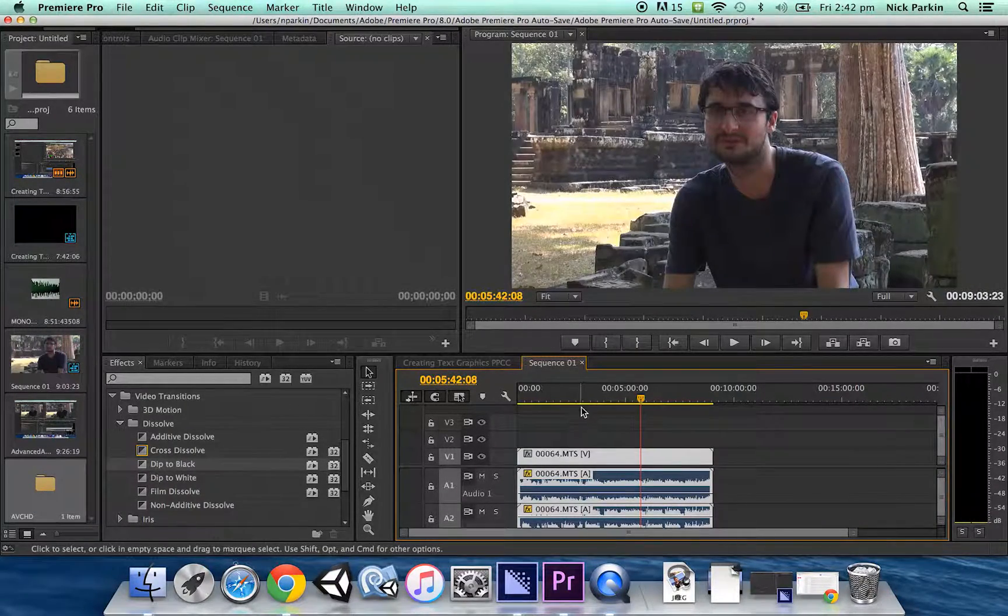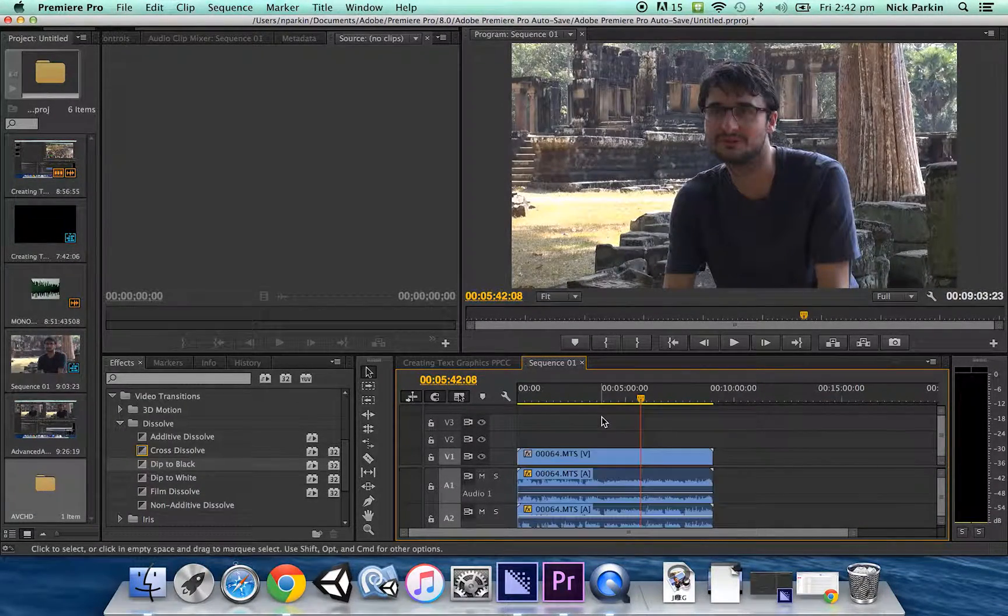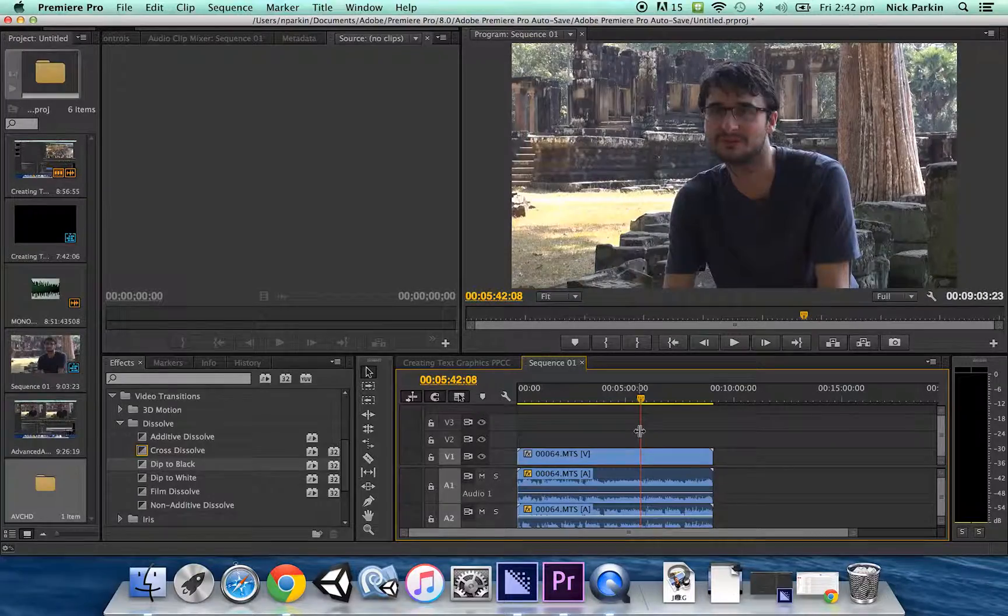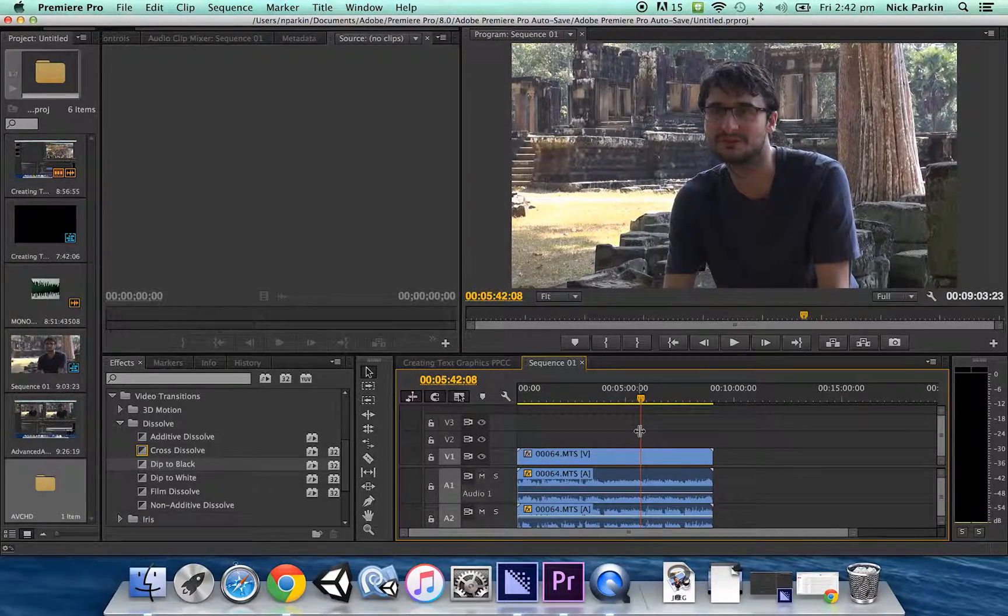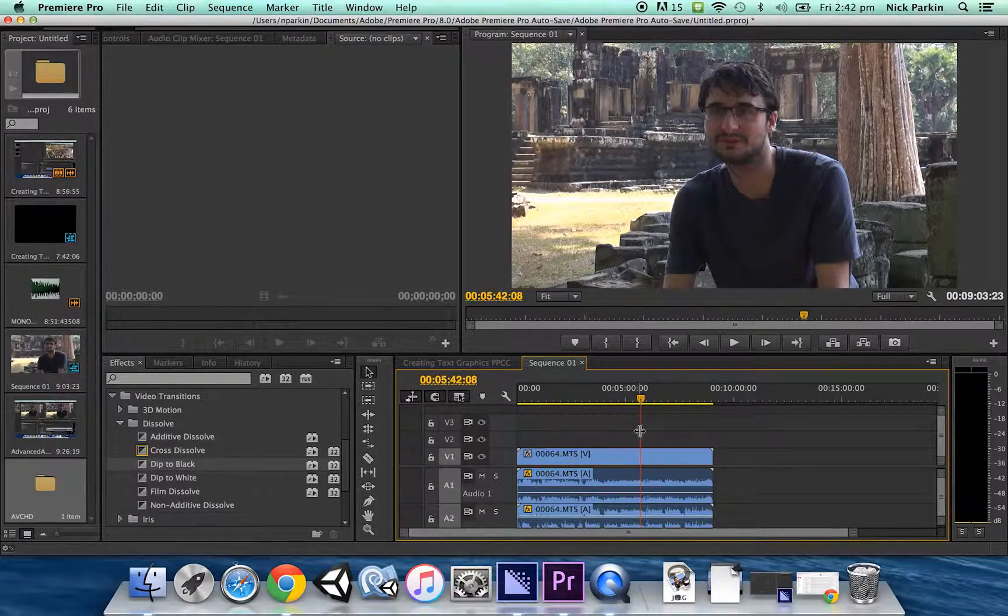Okay I hope some of those audio options will be helpful in your projects. Good luck.